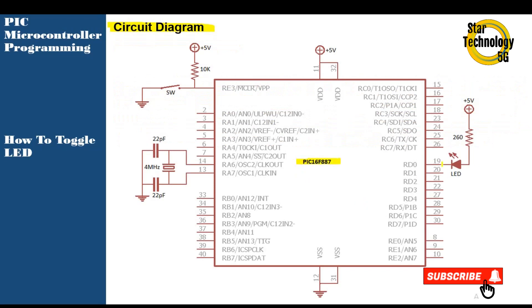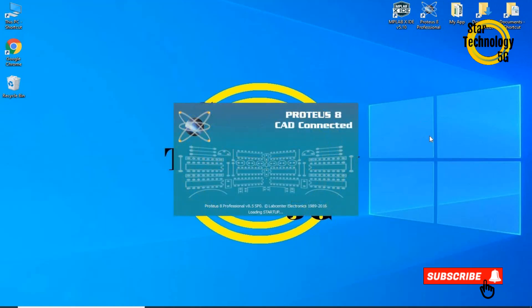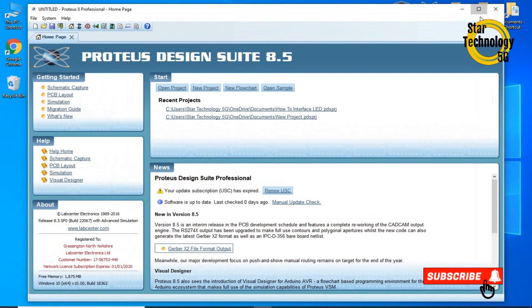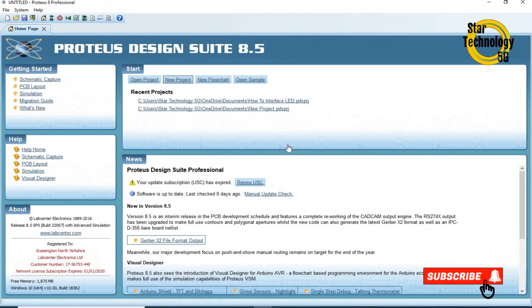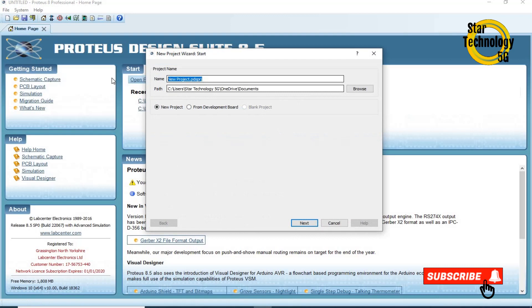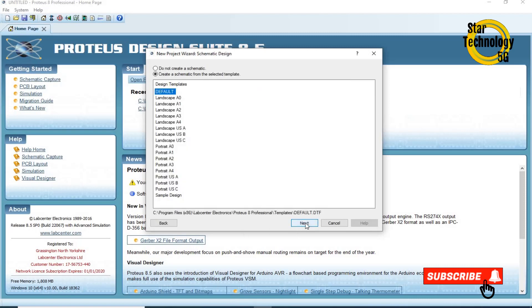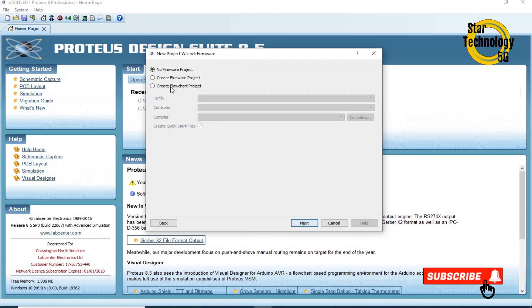Circuit diagram: it is the same circuit we already used in the last video. Here is the PIC16F887. RD0 is connected with the LED. We are using current sinking mode, the value of the resistor is 260 ohm. Pins 14 and 13 are connected with the crystal and we are using a 4MHz crystal. Pin number one is master reset. Let's draw the circuit in Proteus and after that we will write the code in MPLAB and test that circuit.